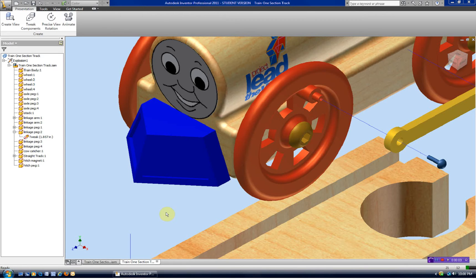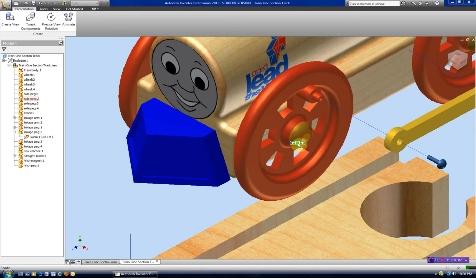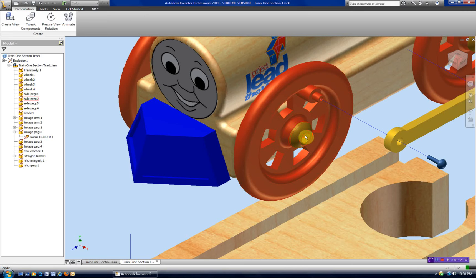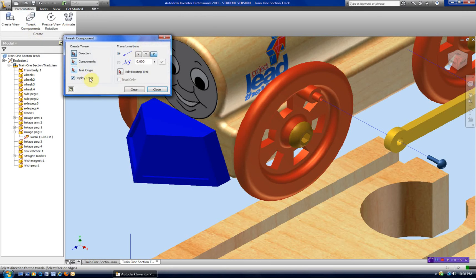I'm going to do a short video on tweaking a component in a presentation drawing for Autodesk Inventor. We're going to make it look like this screw is threading itself in, so we're going to tweak the component.